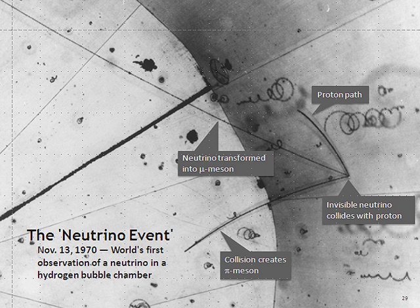On 19 July 2013, the results from the T2K experiment presented at the European Physical Society Conference on High Energy Physics in Stockholm, Sweden, confirmed neutrino oscillation theory.